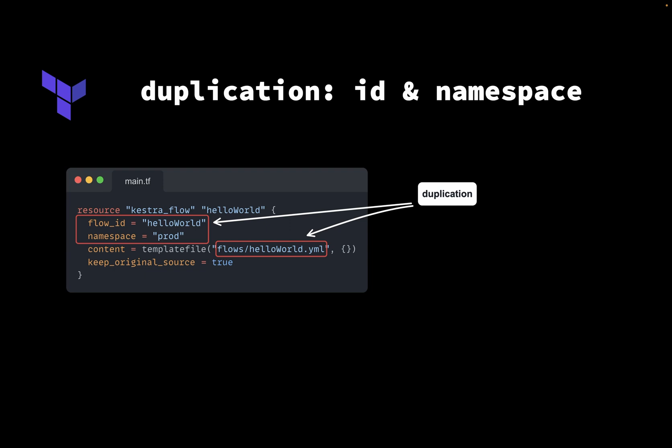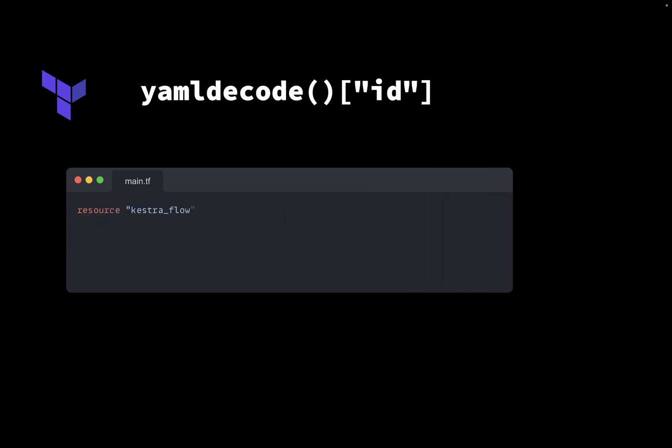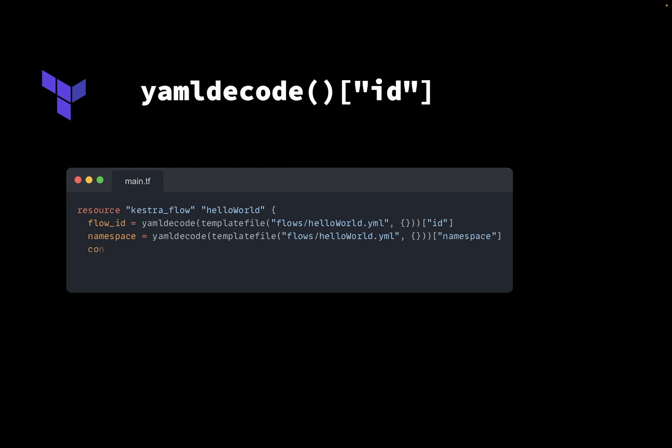But there's an easy way to avoid duplication. You can leverage the YAML decode function to retrieve the flow ID and namespace from YAML, and use it in the Terraform definition.